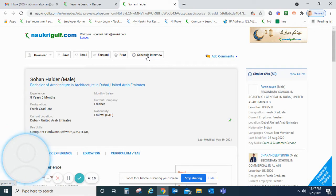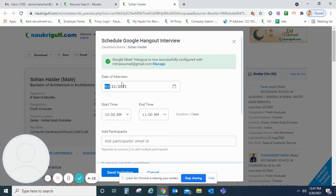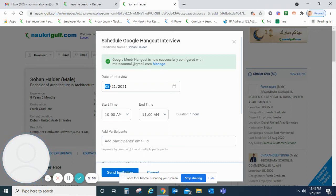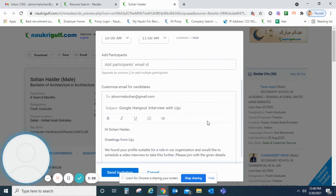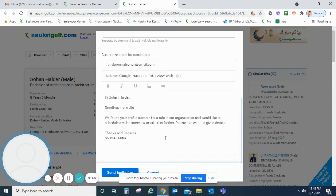After the Gmail account is linked, click on schedule interview and you will get a window to enter the date and time of the interview. Once you do that, you can also add more participants. If you have panelists, you can add their email IDs here, separating each ID with a comma. If you have a customized template or message to send to the job seekers, you can write it here and then click on send invitation.